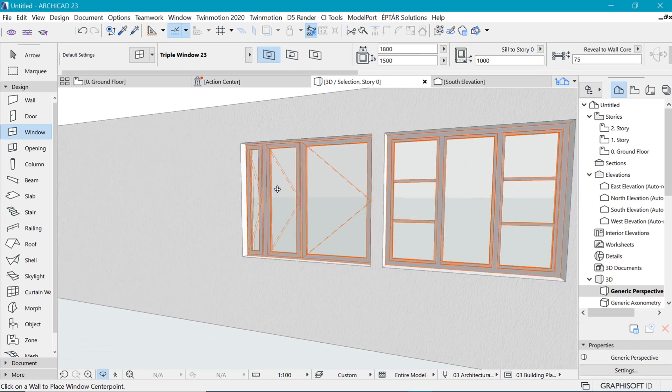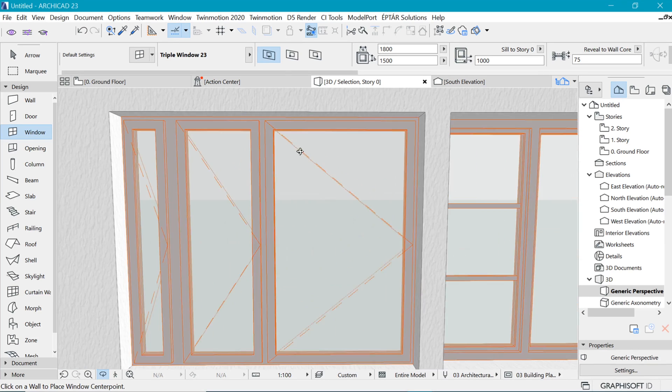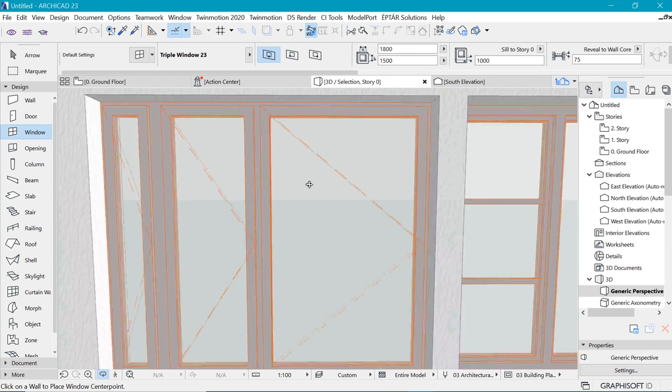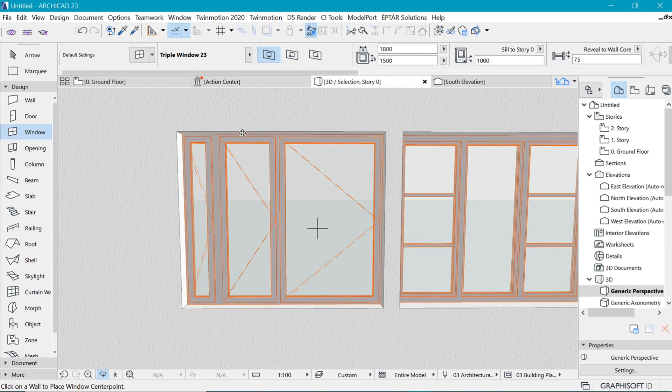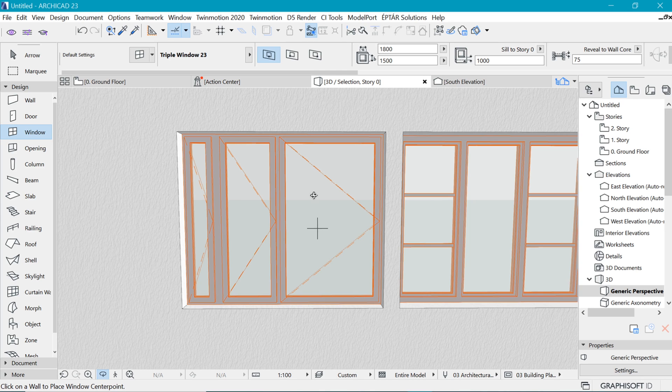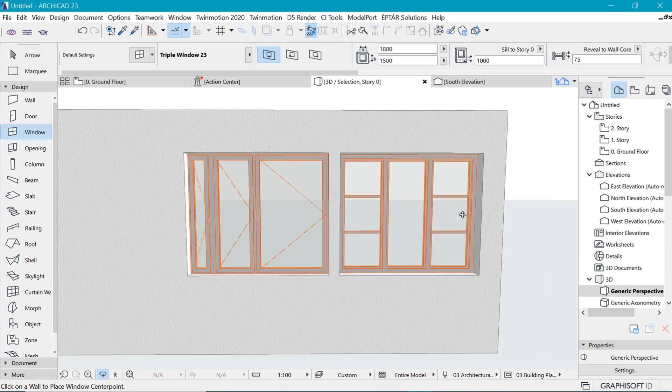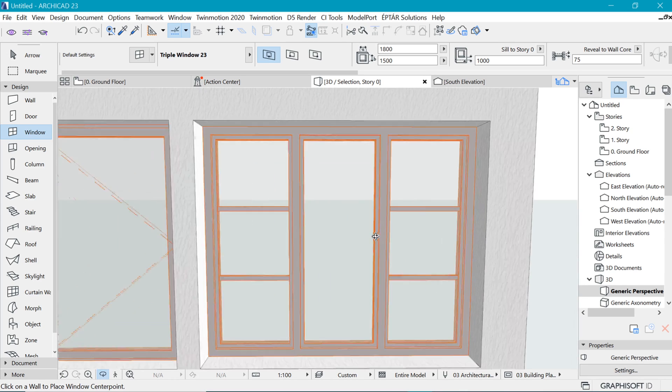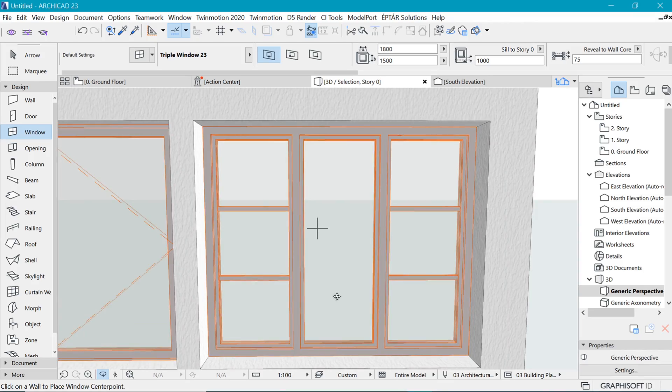Hello everyone, so today we want to look at how to move from this default asymmetric triple window and make it this nice, well-divided triple window glass.